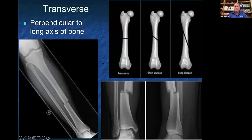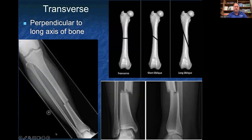Transverse describes types of fractures and the relationship of the fracture to the long axis of the bone. Fractures are described as transverse where it goes straight across, perpendicular. There are also short oblique and long oblique fractures. The transverse fracture shown on the bottom left is a transverse fracture of the midshaft of the tibia.